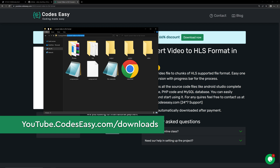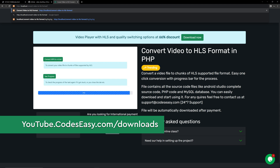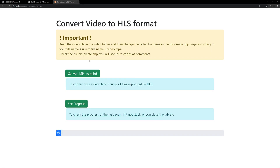Now you can go to localhost slash the folder name, and our project has loaded. Now if you click 'Convert MP4 to M3U8' it will start working, because I have given a demo mp4 file inside the folder so it will start working automatically.